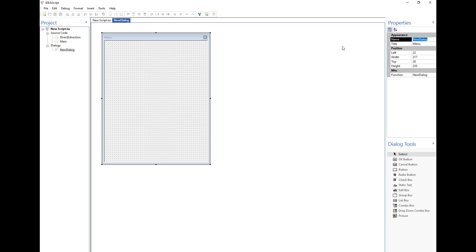The second part is the name — this is how the script will reference the dialog internally. I'm going to call it 'dialog menu'. Another option under properties is the function, which I'm going to call 'display_it'. What this does is whenever I interact with this dialog box — whether I start it up or click on anything — it will run the function called 'display_it' and execute whatever code I've written there. This allows me to fine-tune and change different aspects of the dialog as I go.